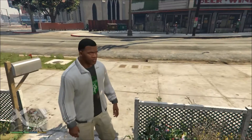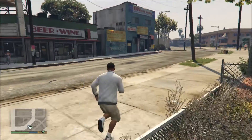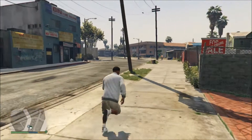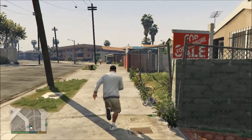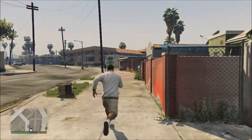Hello and welcome to another Budget Builds episode, where today we'll be finding out how I play Grand Theft Auto 5 on cards that well, shouldn't be able to.